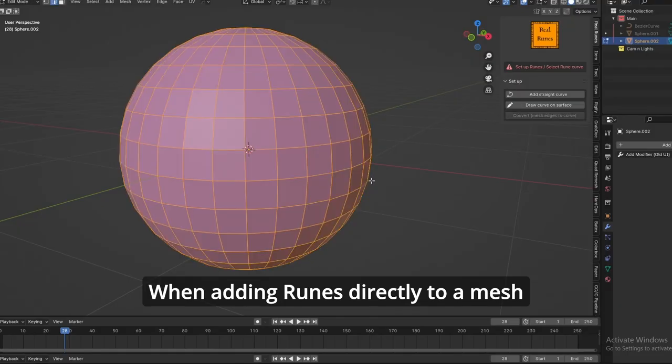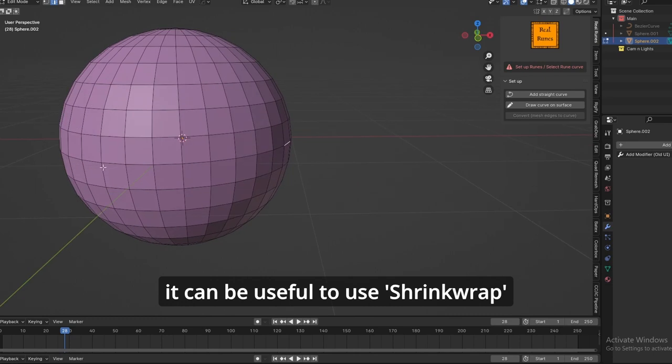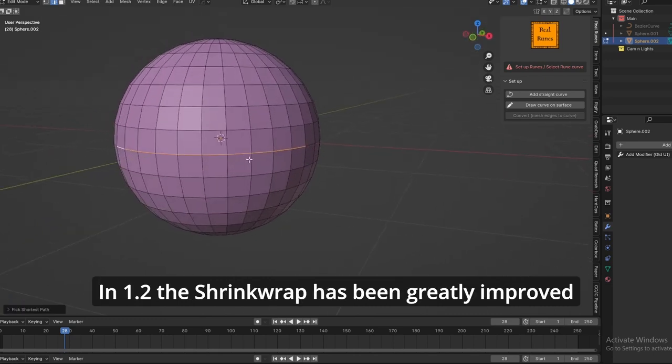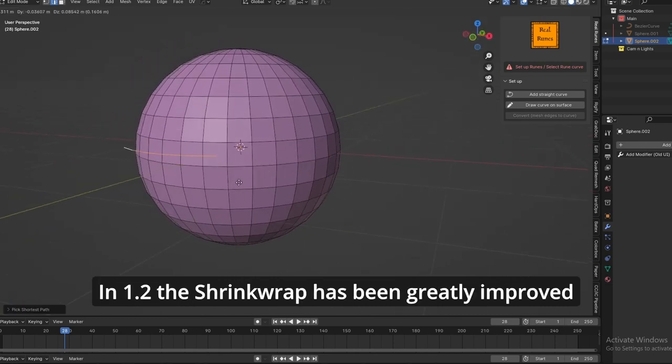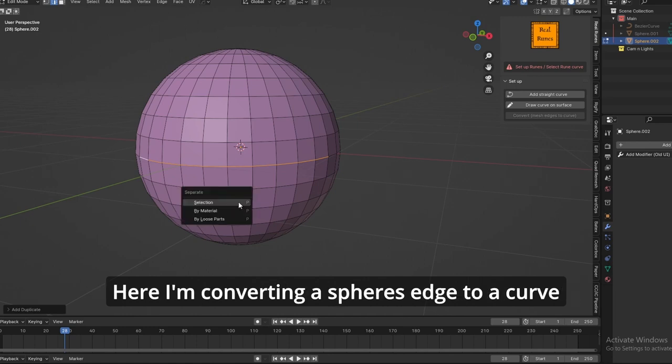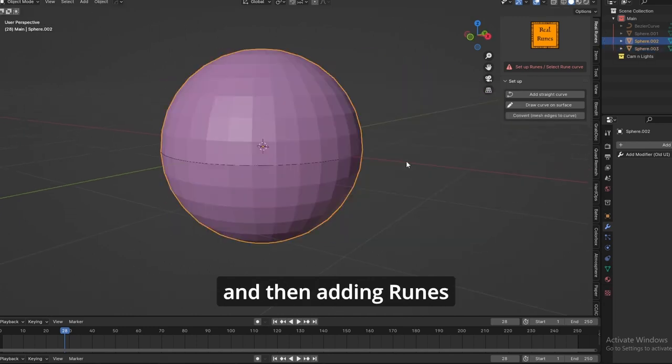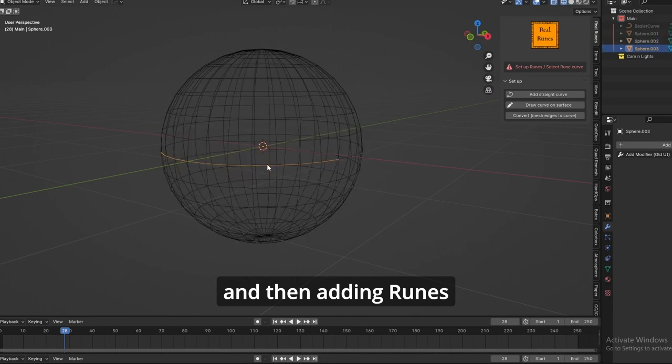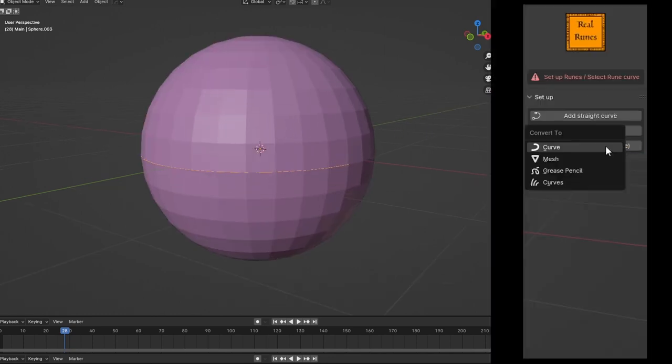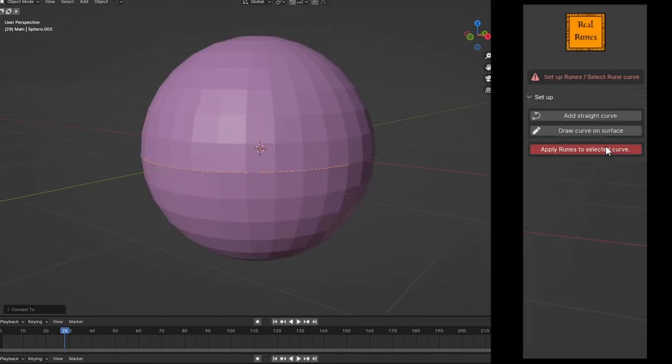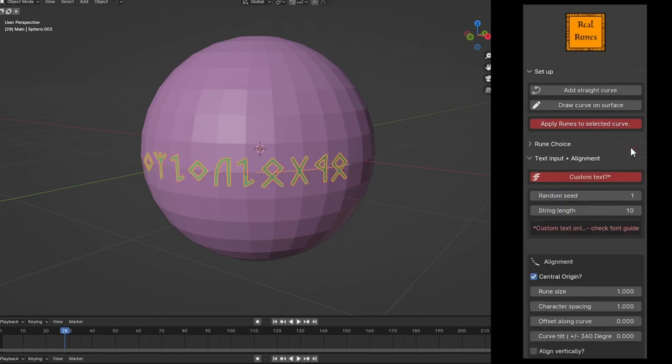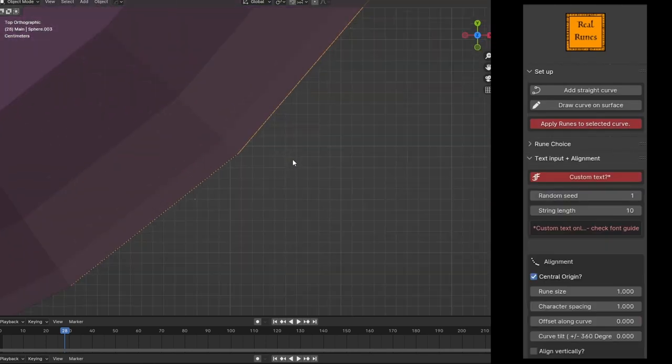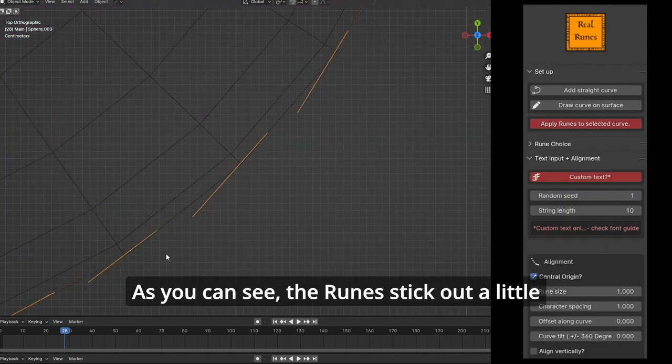When adding runes directly to a mesh, it can be useful to use shrink wrap. In 1.2, the shrink wrap has been greatly improved. Here I'm converting a sphere's edge to a curve and then adding runes.